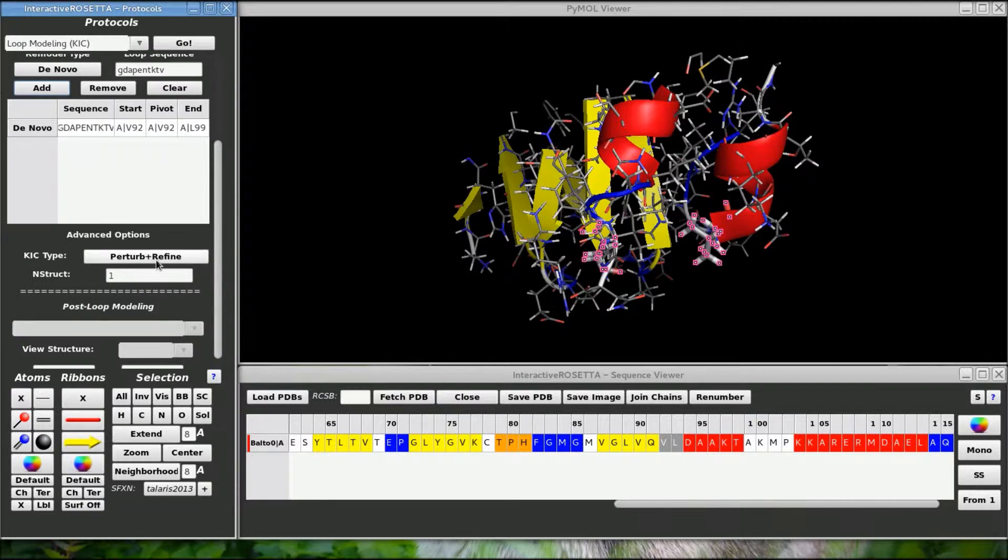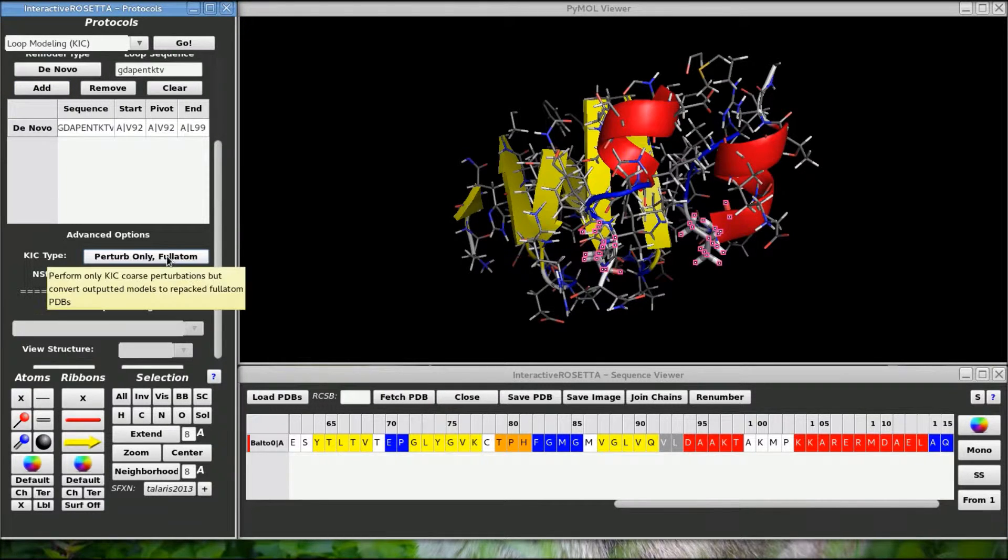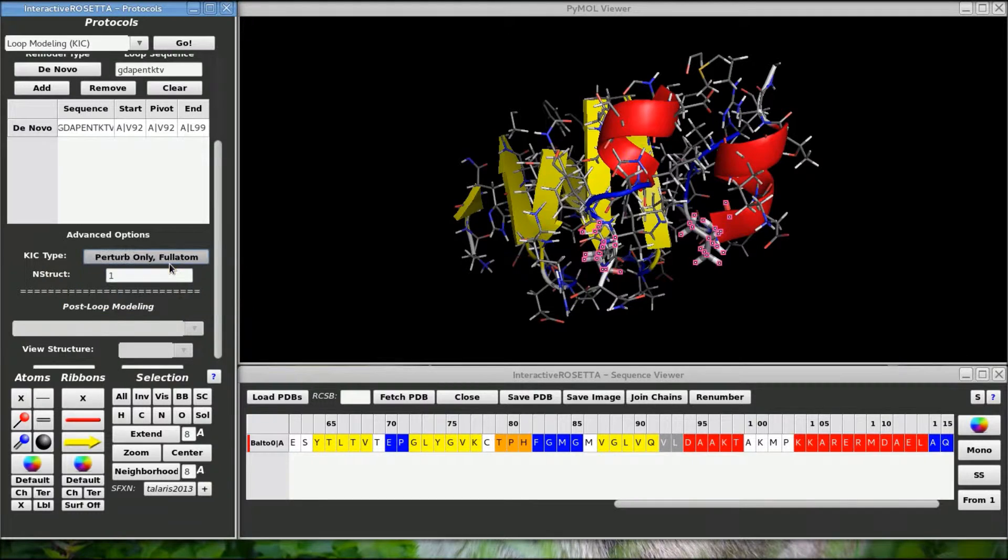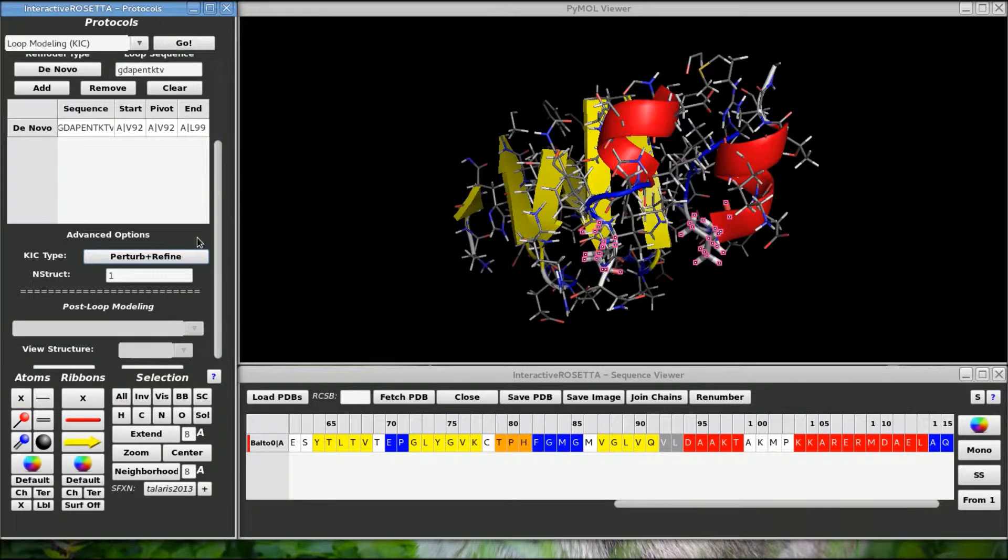There are some advanced options down here. This kick type button is only available if you are doing a reconstruction. You can tell the kick mover to only run the low resolution mode and convert back to full atom mode, but not perform the high resolution step. Some people were asking for this feature so I made it available.